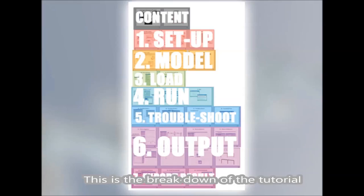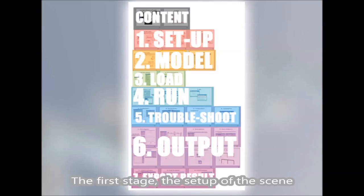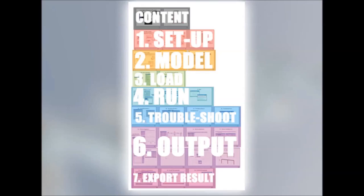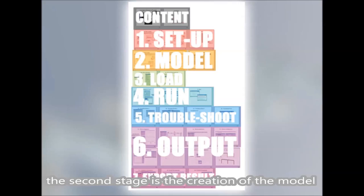This is the breakdown of the tutorial. The first stage is the setup of the scene, such as the metric system. The second stage is the creation of the model.